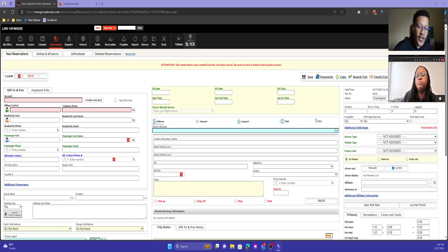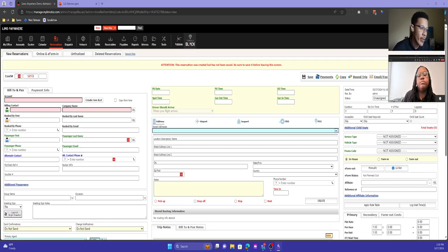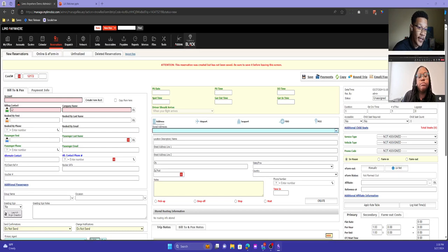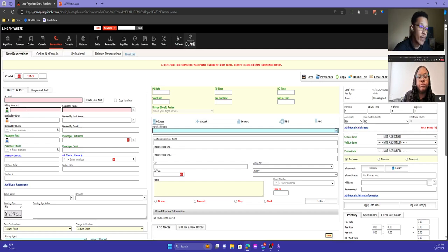When you are saving a reservation, there are certain minimum requirements. You need to be aware of the billing contact — that's the person or entity responsible for payment of the trip. Then you need the pickup date and the pickup time.